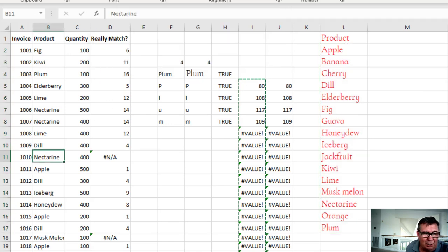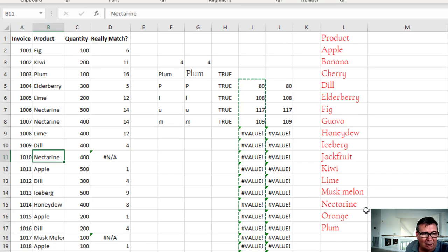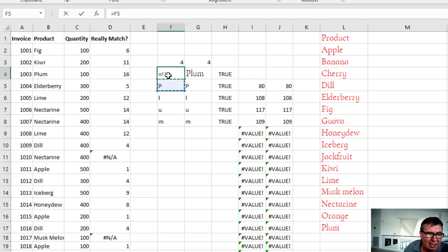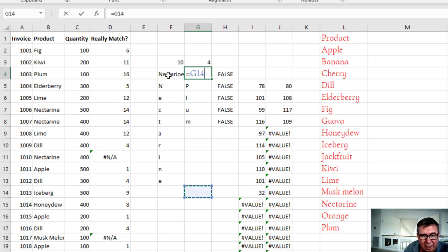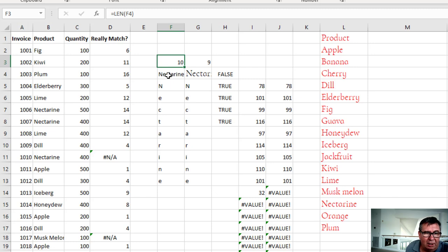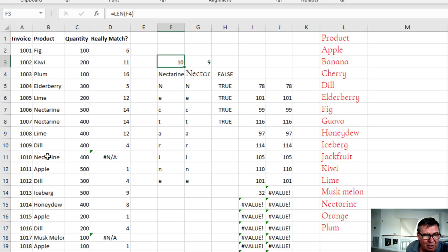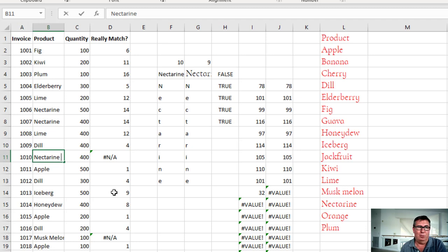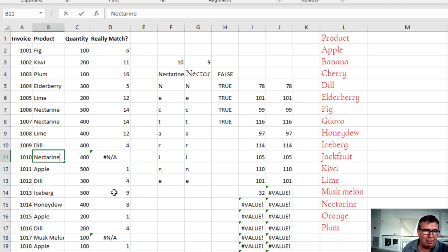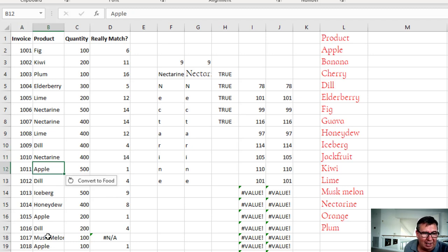But now here's one. It says that Nectarine is not over in the other list. What's up with that? So here we grab this one. Equal Nectarine and Equal Nectarine. Here we are. So length of 10. Length of 9. So this one doesn't have a trailing space. This one for some reason does. Now, if I had a bunch of these, I would use the Trim function. Insert a new column. Equal Trim. Enter. Copy. Paste as values. But in this case, I'm just going to backspace.